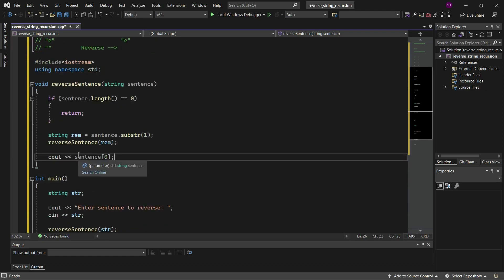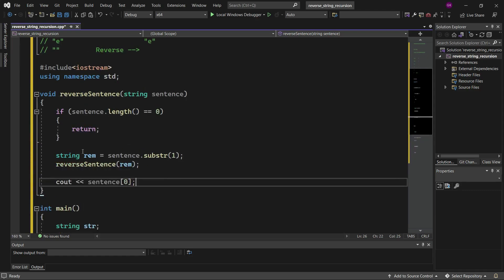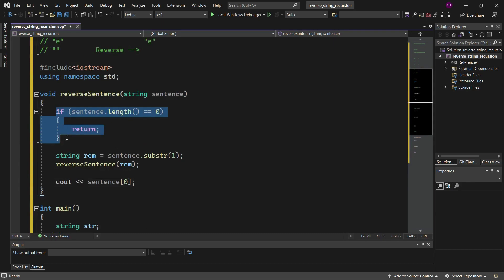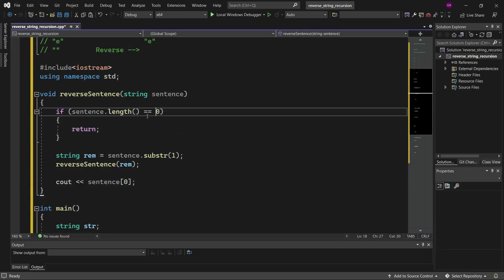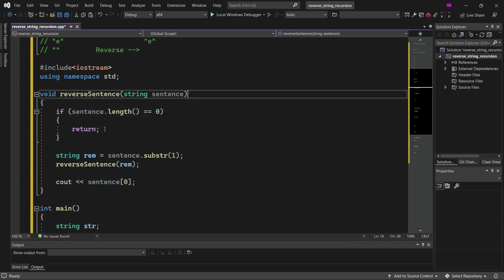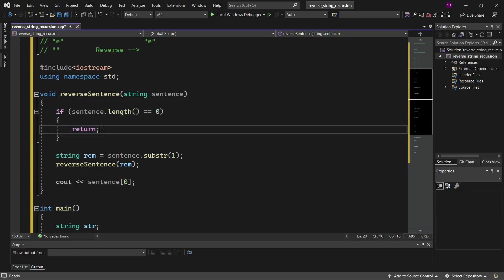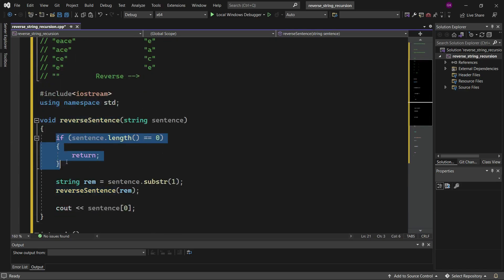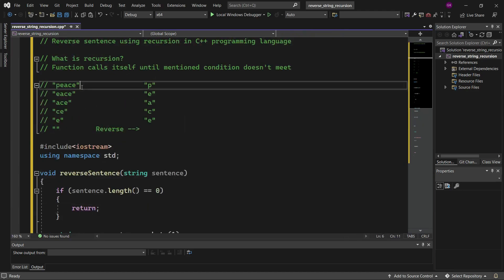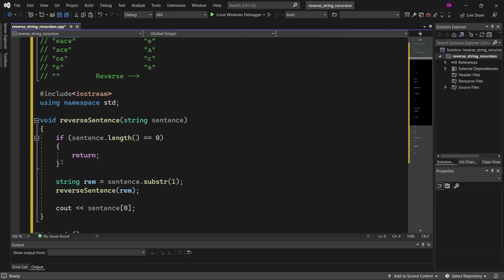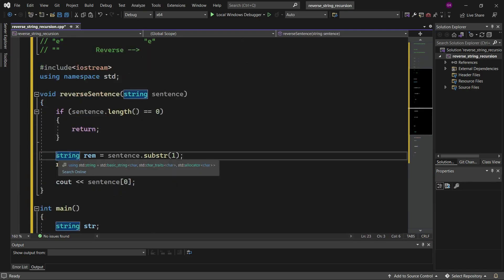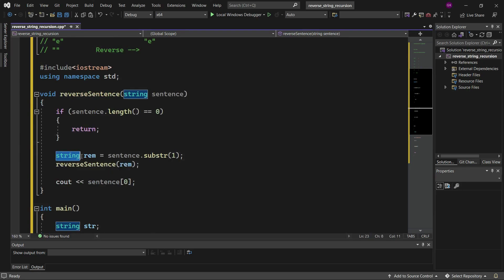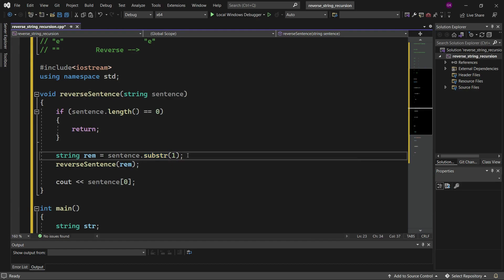So this is the whole implementation of the C++ program to reverse the sentence. Let's understand it using an example. In recursion, we are checking if sentence dot length is equal to zero, and when there is no item in the sentence, we return from the function. So we are passing 'PEACE' to the reverse sentence function and checking if sentence dot length is equal to zero — it is not true in this case.